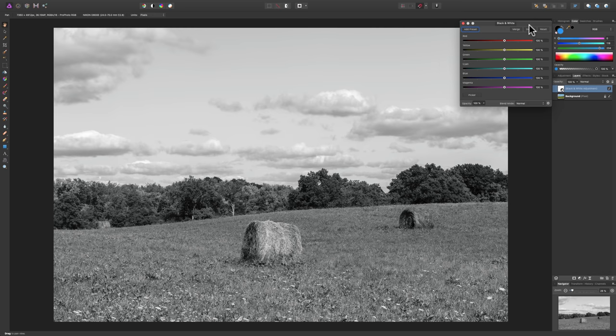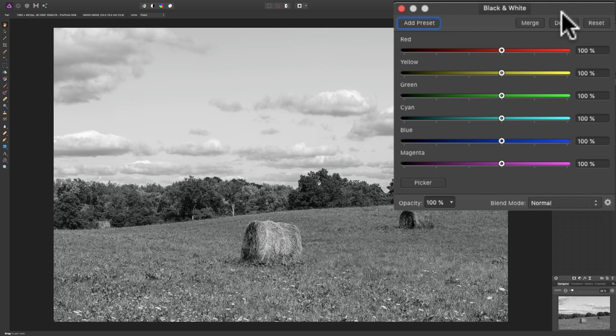You'll notice that the dialog box has six sliders: red, yellow, green, cyan, blue, and magenta. Those sliders correspond to the colors that were in the color image. With those sliders, you can make those colors lighter or darker. So because this is a black and white image, we're effectively going to affect the luminance values of those colors.